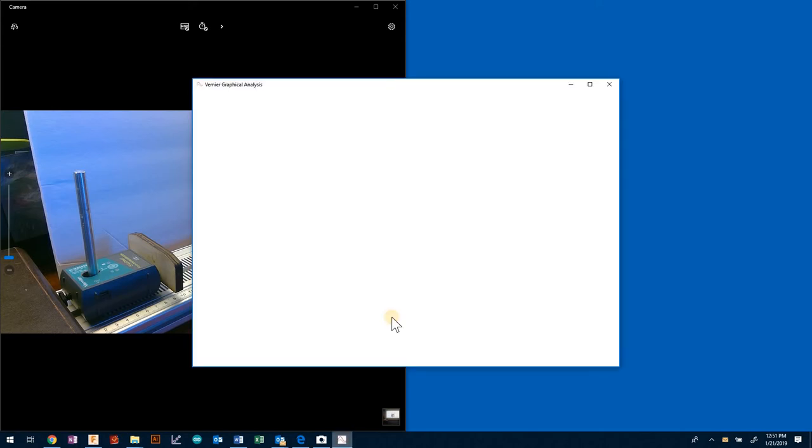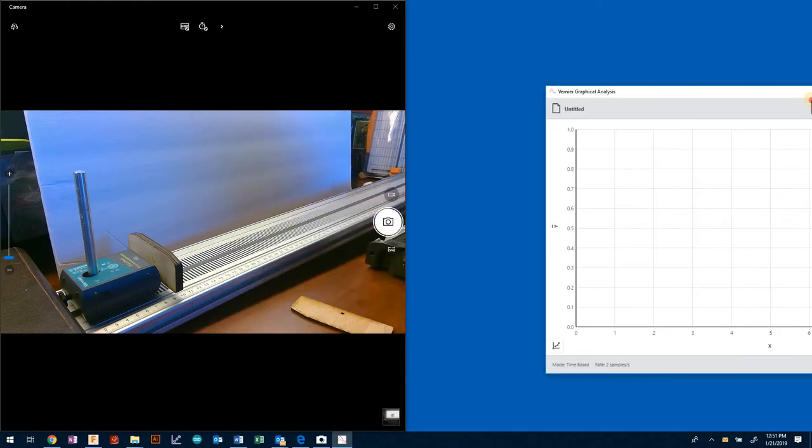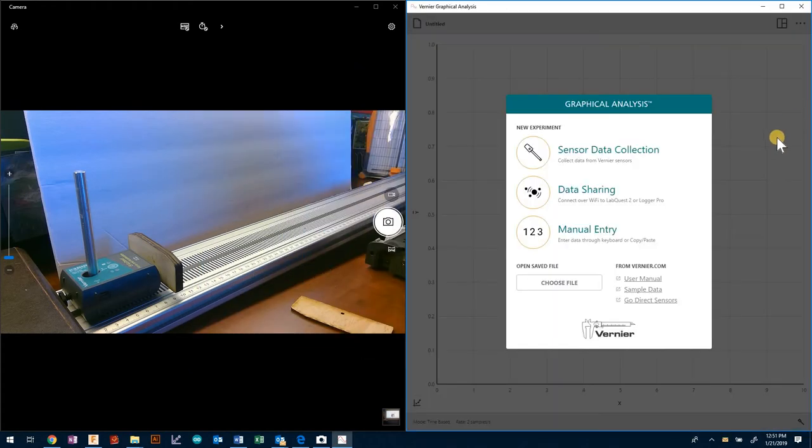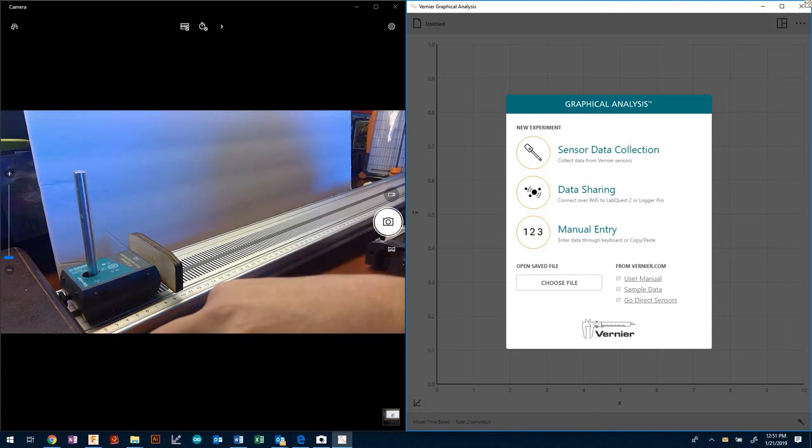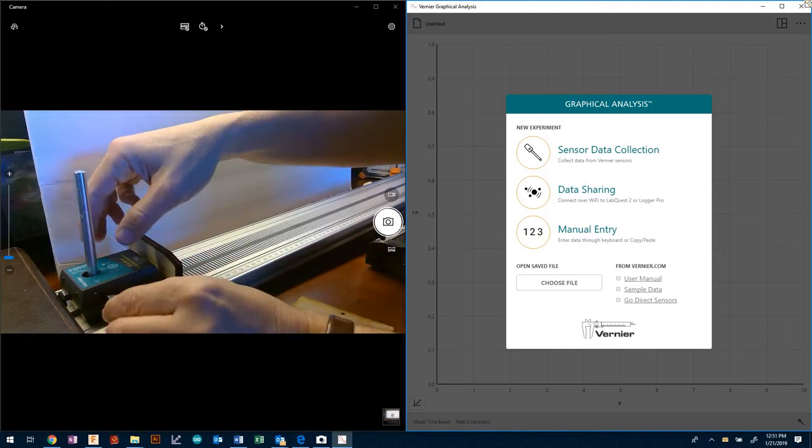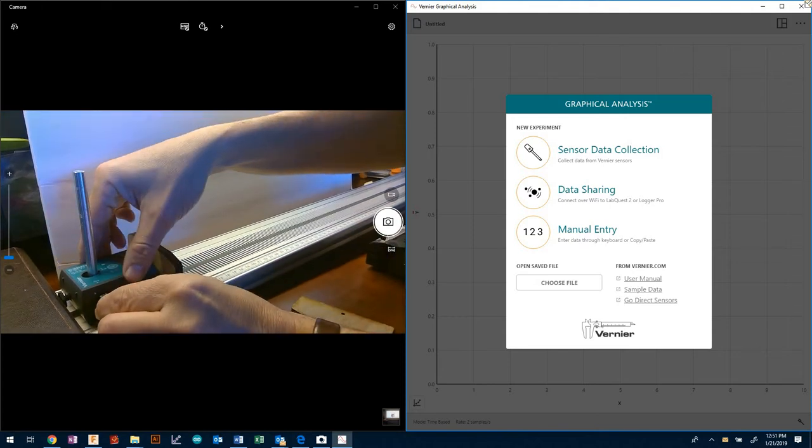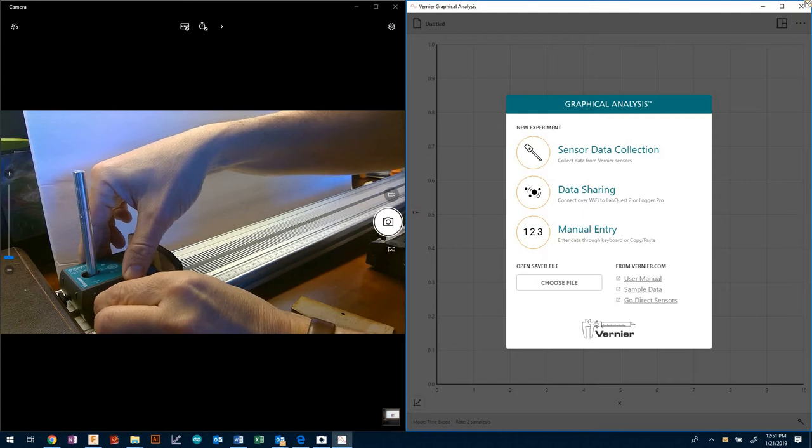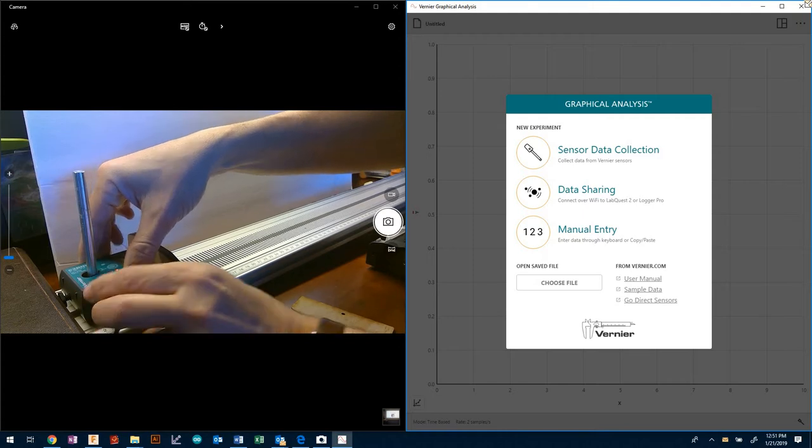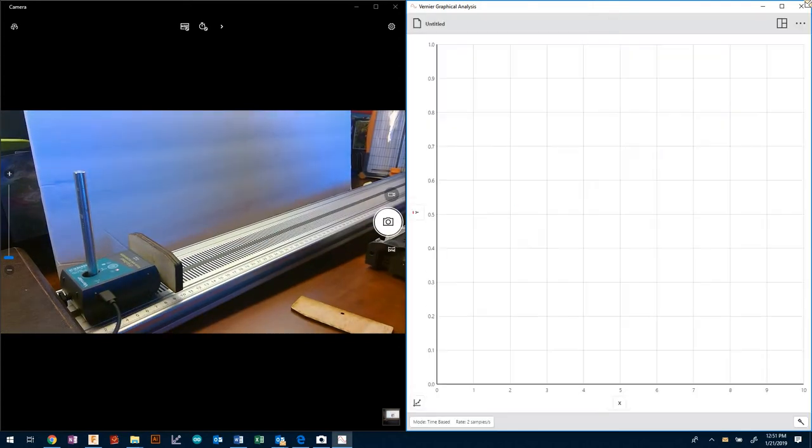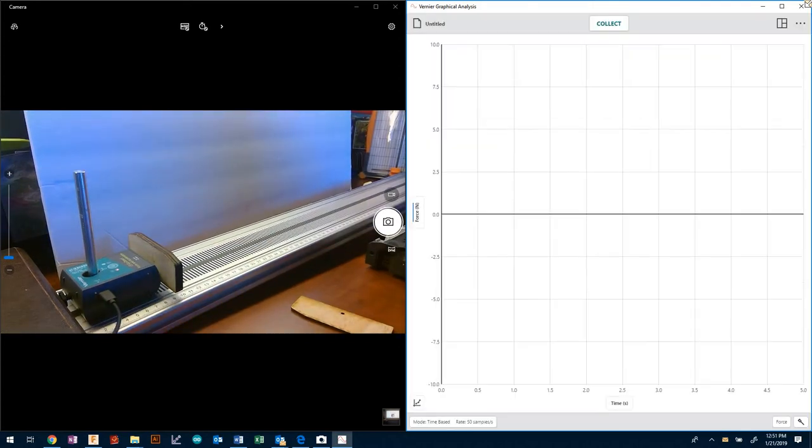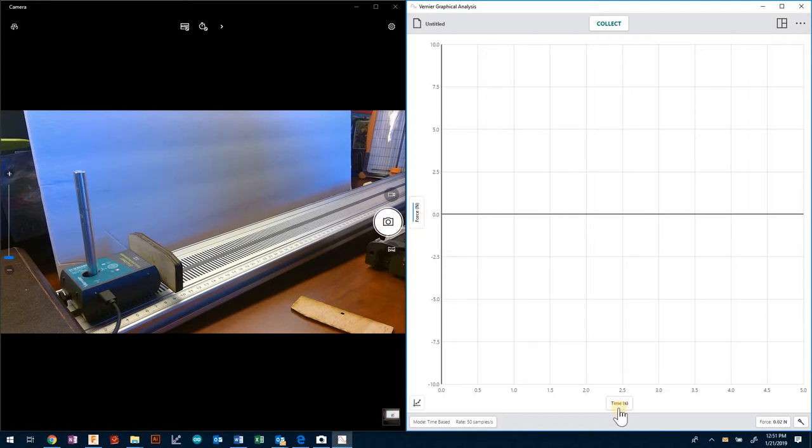I'm going to open up Vernier Graphical Analysis on the right hand side of the screen. Now it's asking me for what I want to do. As soon as I put in the USB cable, it will automatically sense and know that we want to be looking at force versus time.